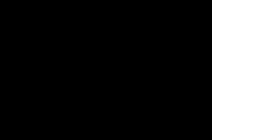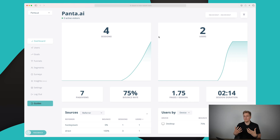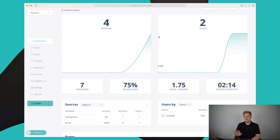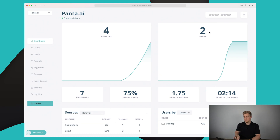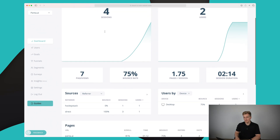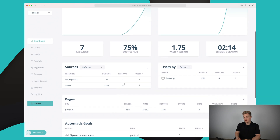Signing into HockeyStack, this is the dashboard where we have most of our information — the general analytics view. Here on the dashboard we can see the sessions for the chosen period: two users have had two sessions each, adding up to four sessions total. There have been seven page views, a bounce rate of 75%, an average of 1.75 pages per session, and an average session duration of two minutes and 14 seconds.